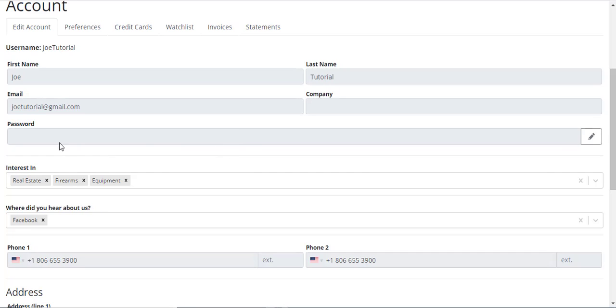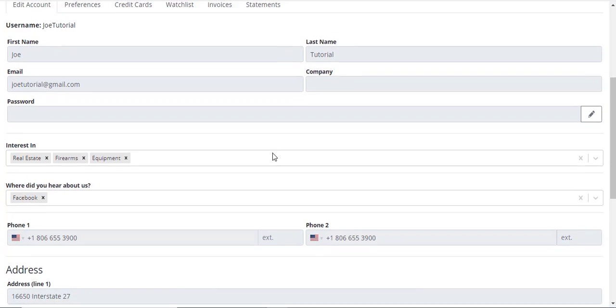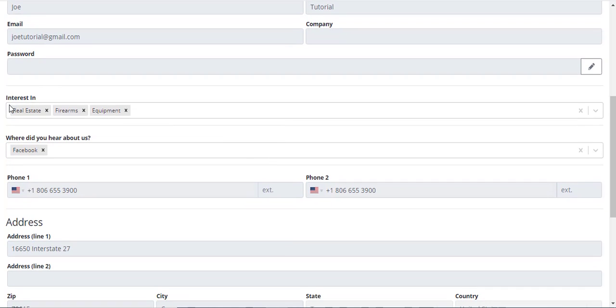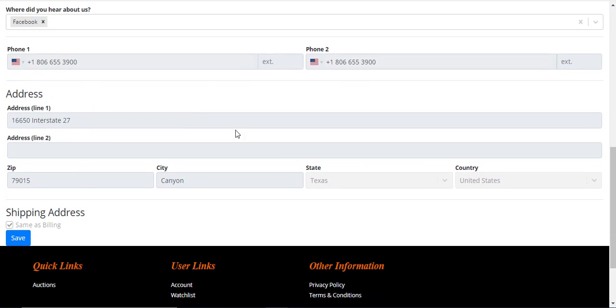Here in this box where it says password, you can click over here on the end to edit your password and update it if you need to change it. Here are the items that you expressed you were interested in, how you heard about us, your up-to-date phone number, contact information, billing address, and shipping address.